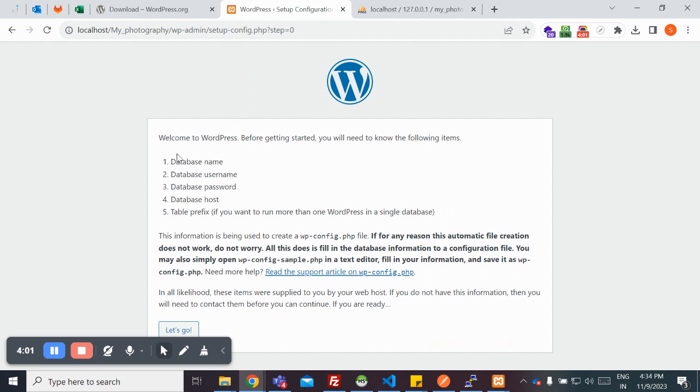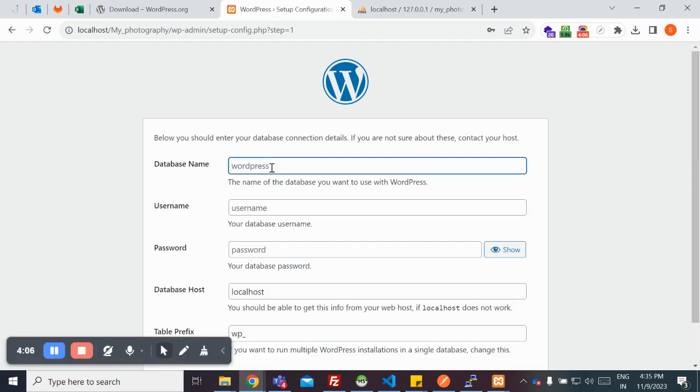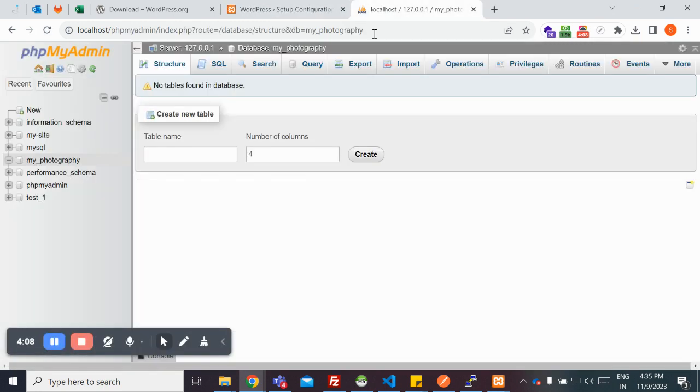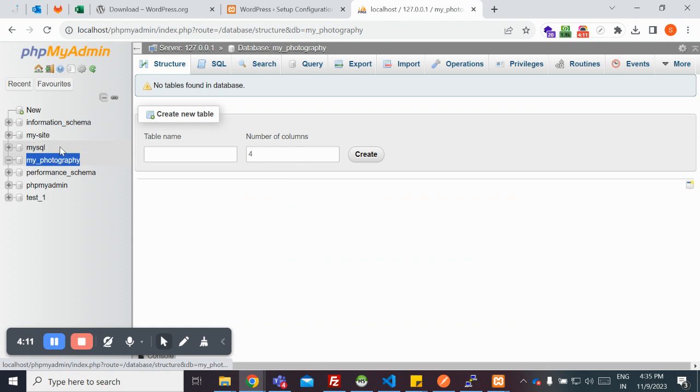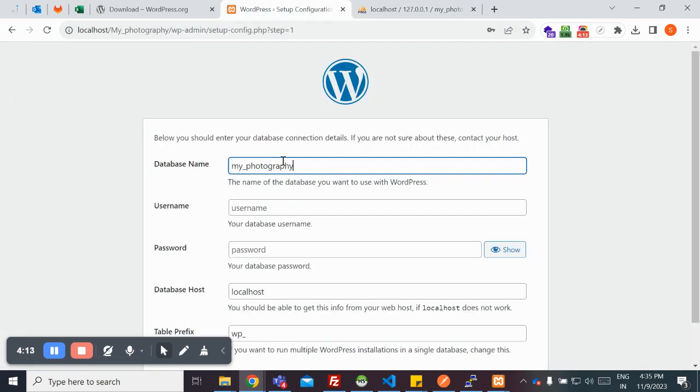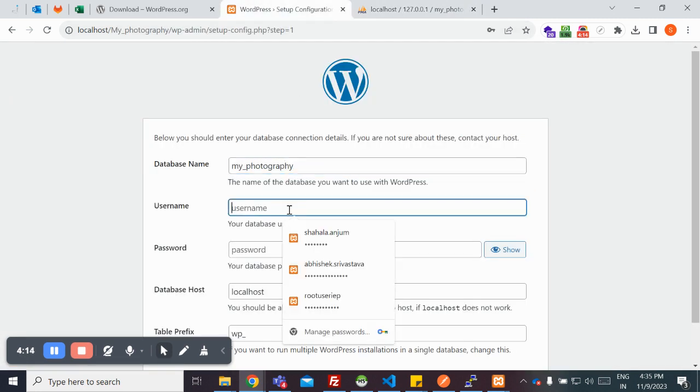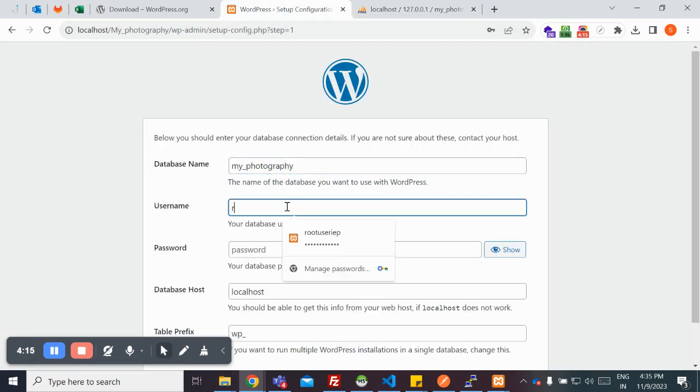In the screen, it is showing that you need to provide all these details in the next screen once you click on let's go. Provide the database name that you have created, that is my photography.